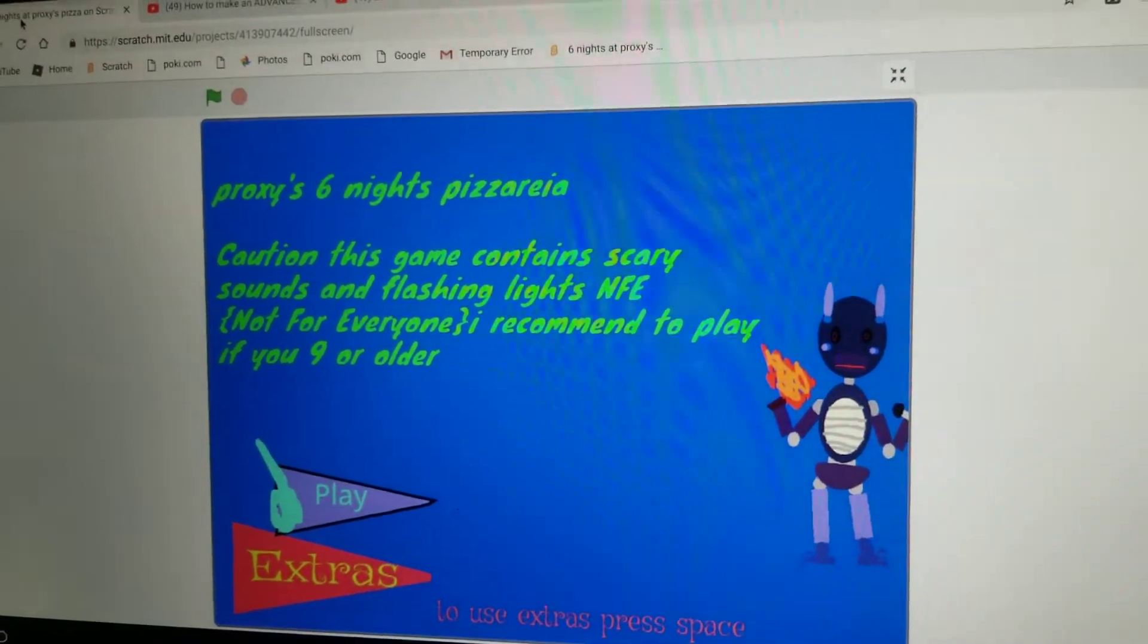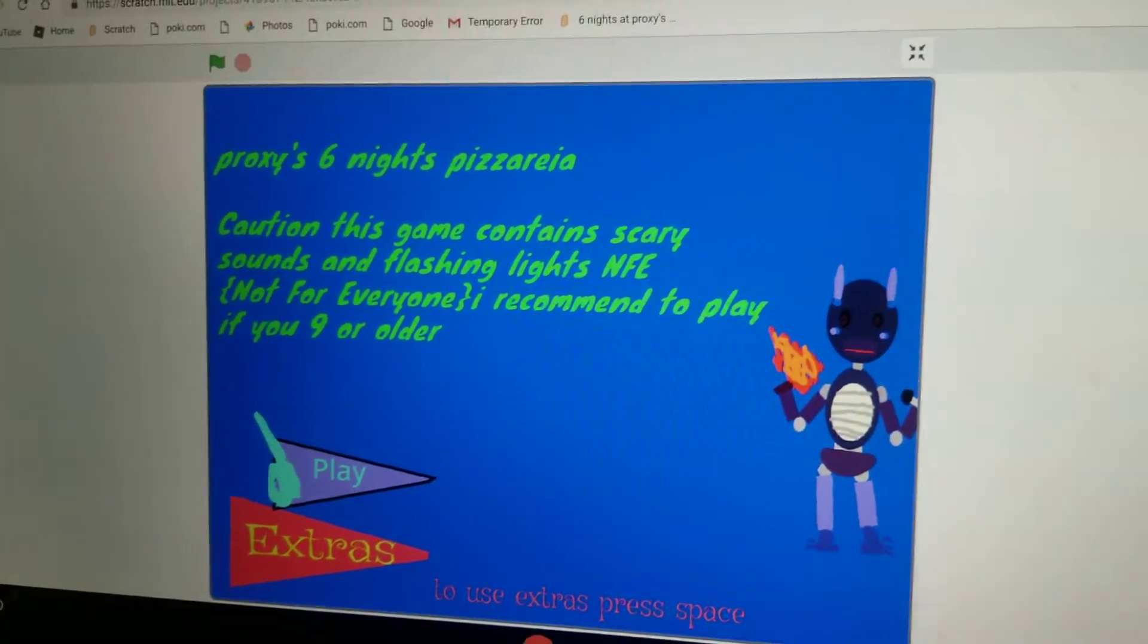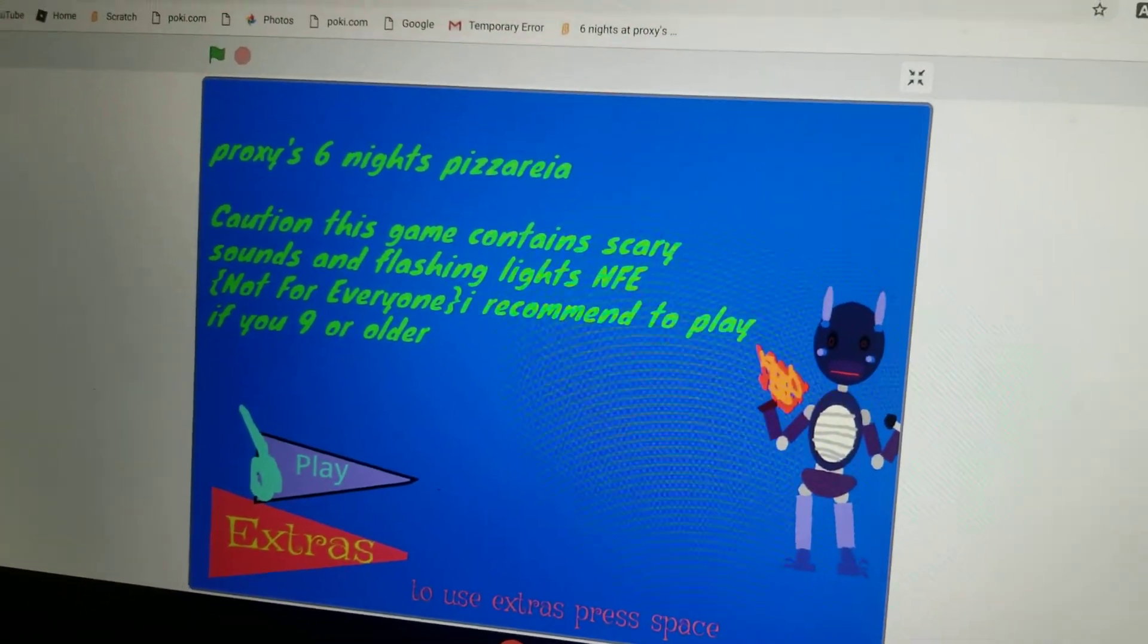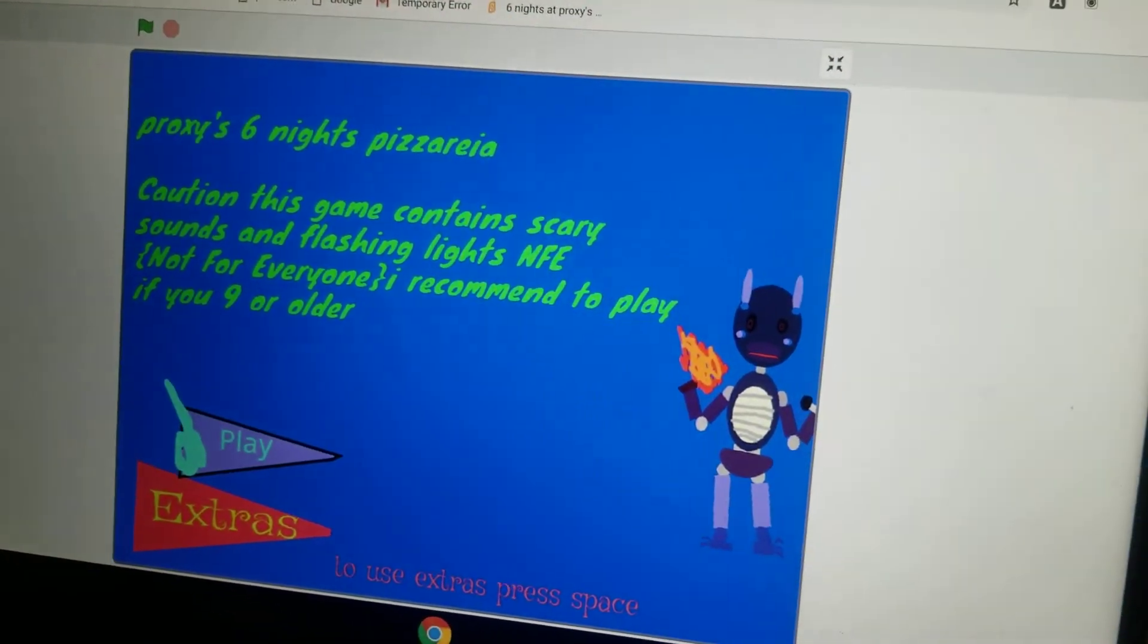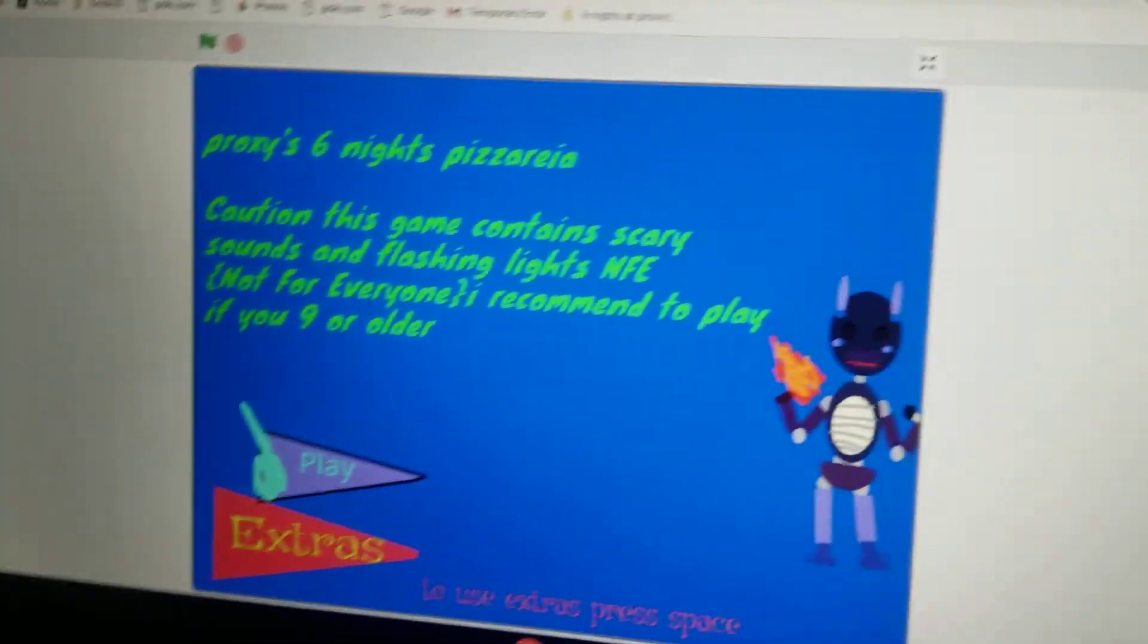Yeah, you can see, it's not for everyone. This game contains scary sounds and flashing lights. Recommend to play if you're nine years or older.